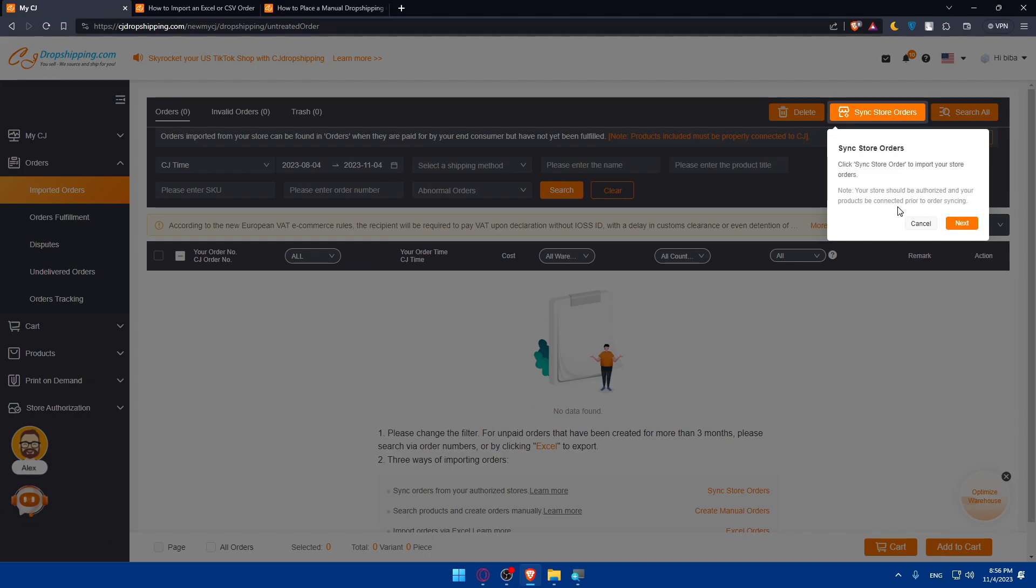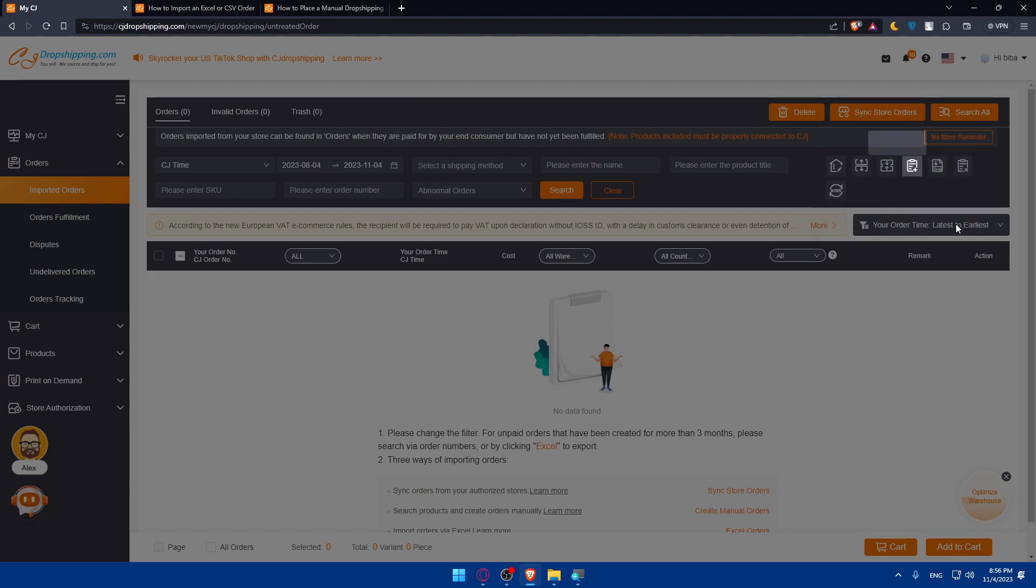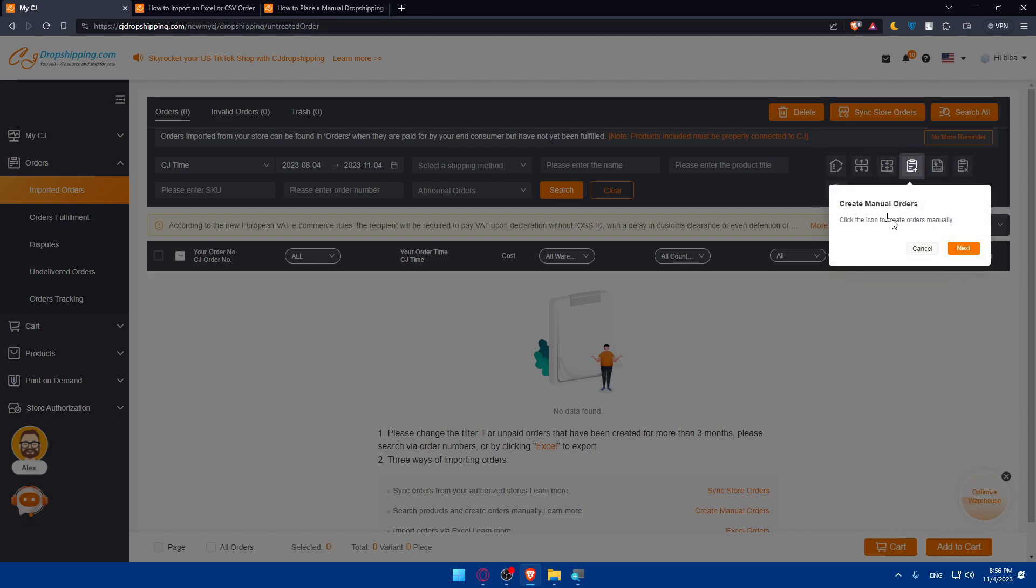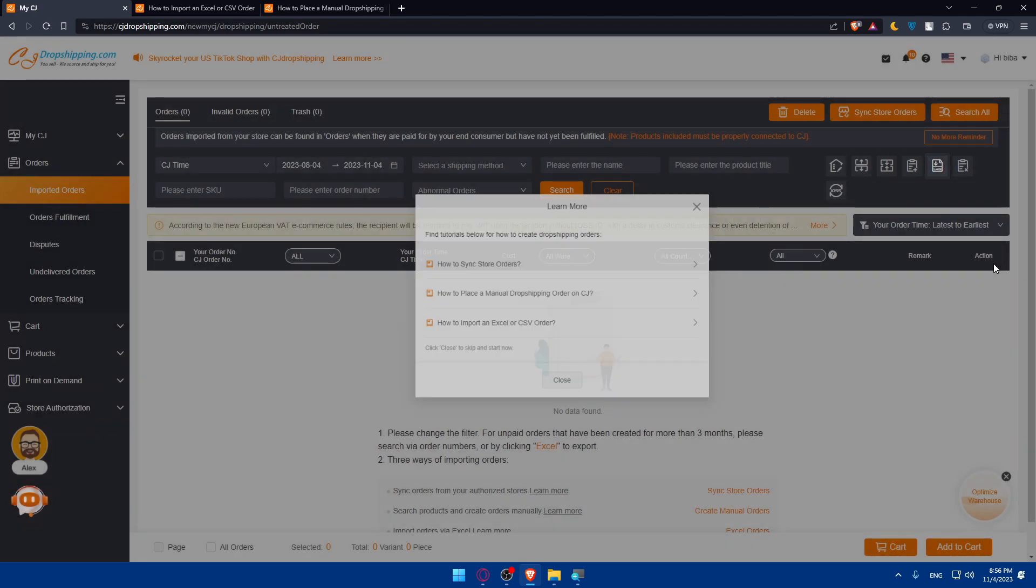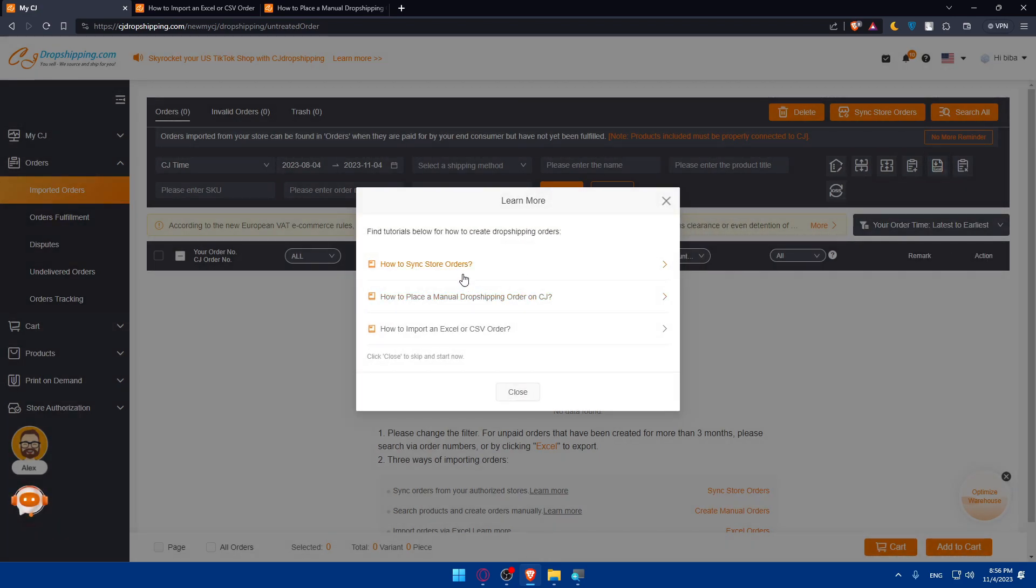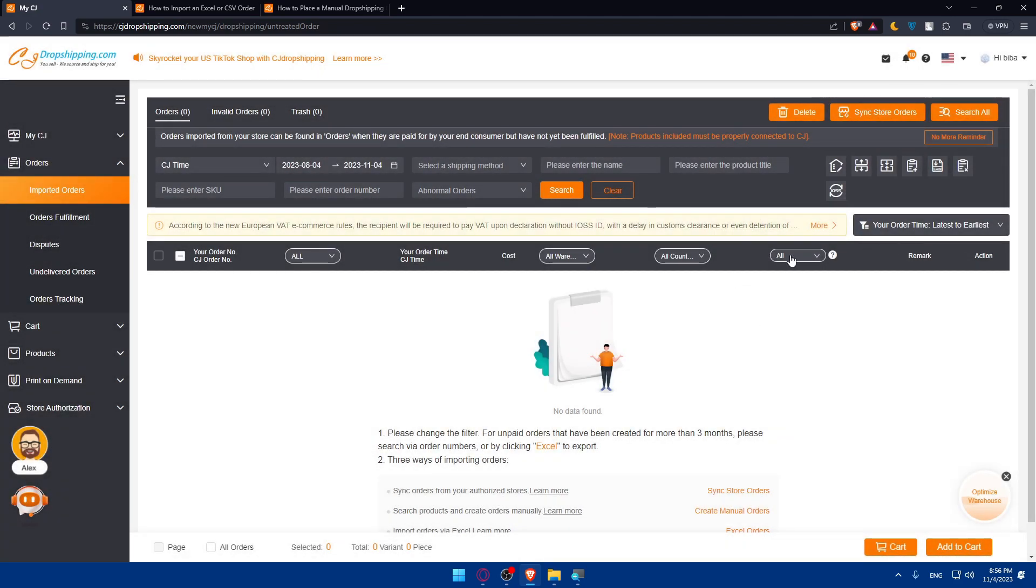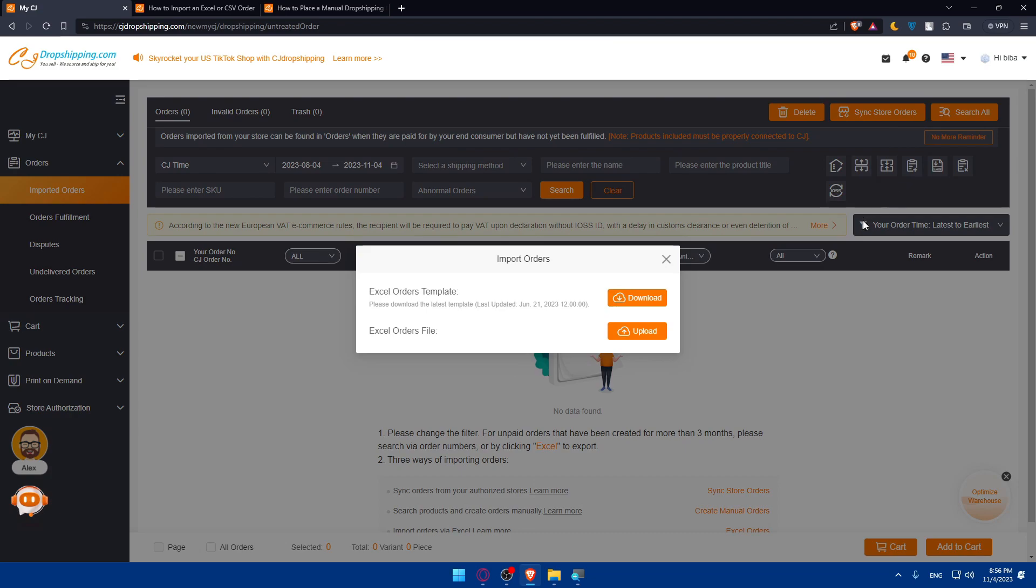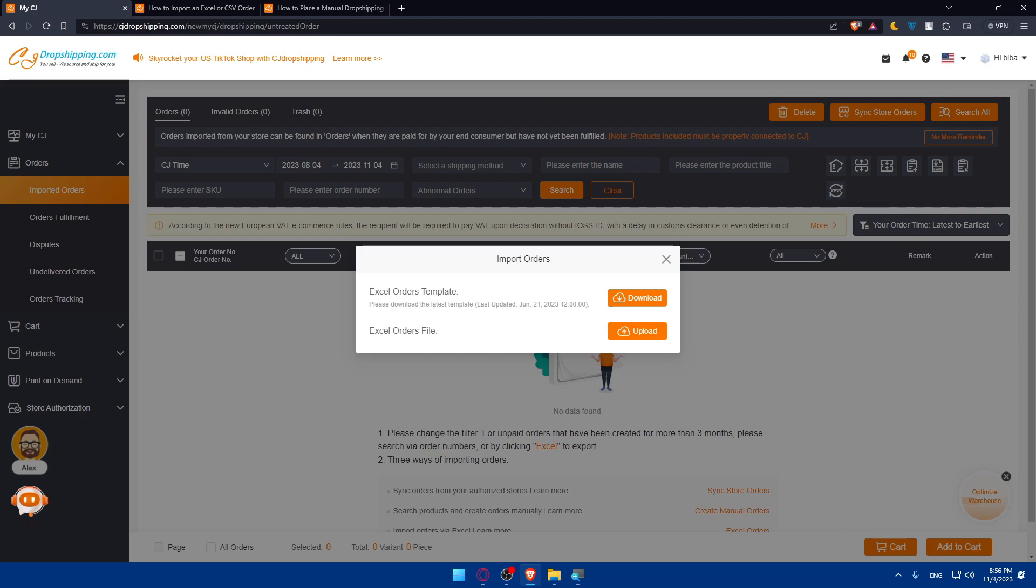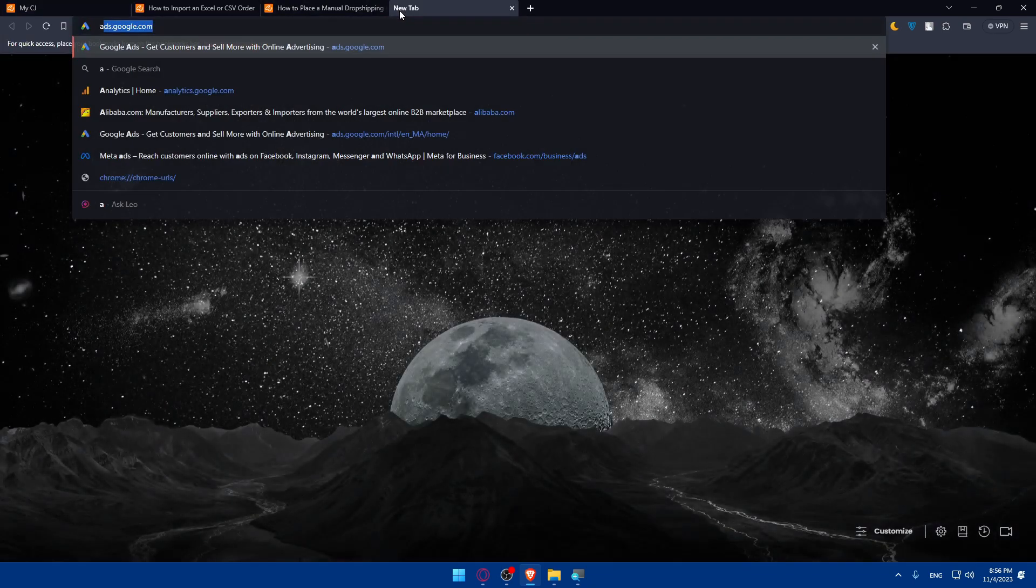They'll take you through a small introduction: sync orders, store orders, create manual orders, Excel orders. If you want to create orders by searching products or import Excel orders effectively, click on it. From here, you'll be able to upload your orders or download if you have some orders in CG dropshipping. As we said in the beginning, we would like to connect CG dropshipping to Amazon.